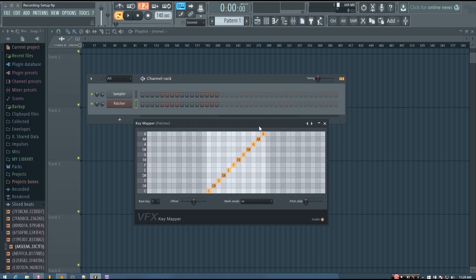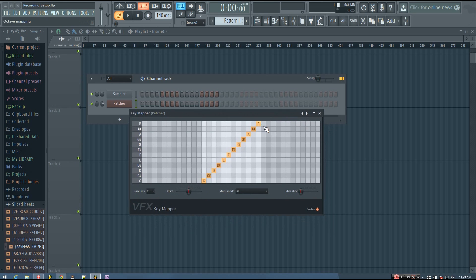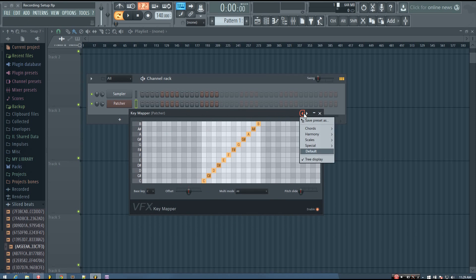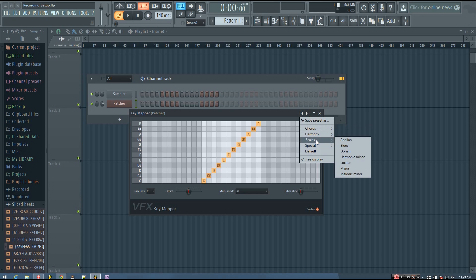So it does offer some presets, which you can load by right clicking on these arrows. And then you can see it has some categories: chords, harmony, scales. So I'll start off with some scales and I'll select the blues scale.